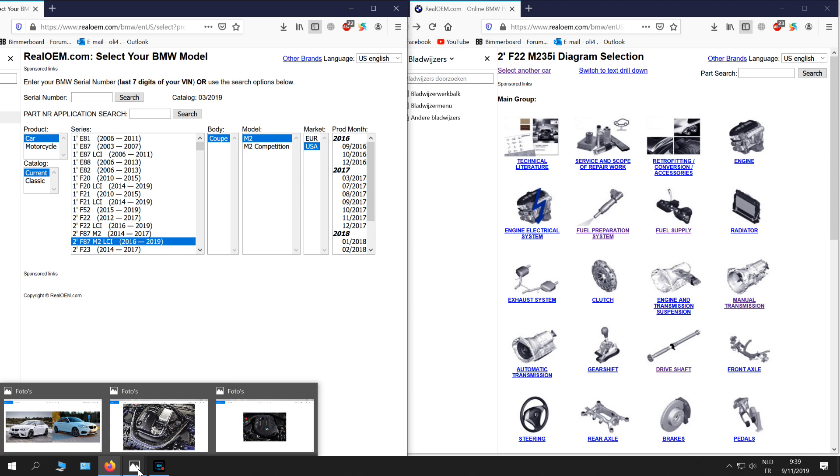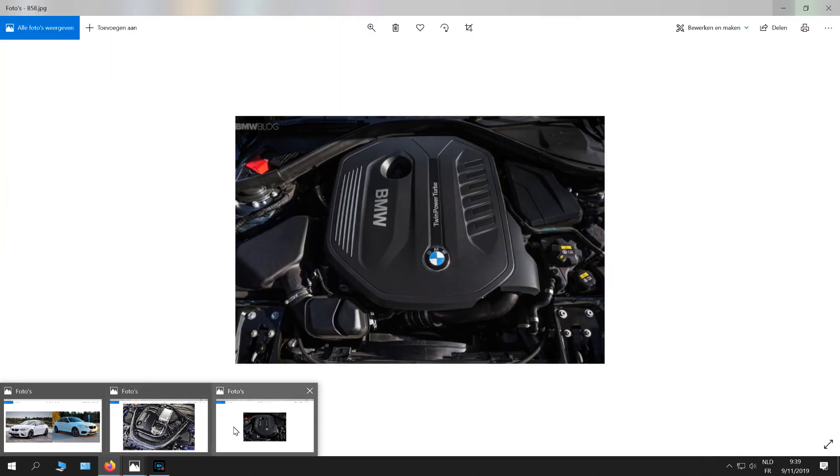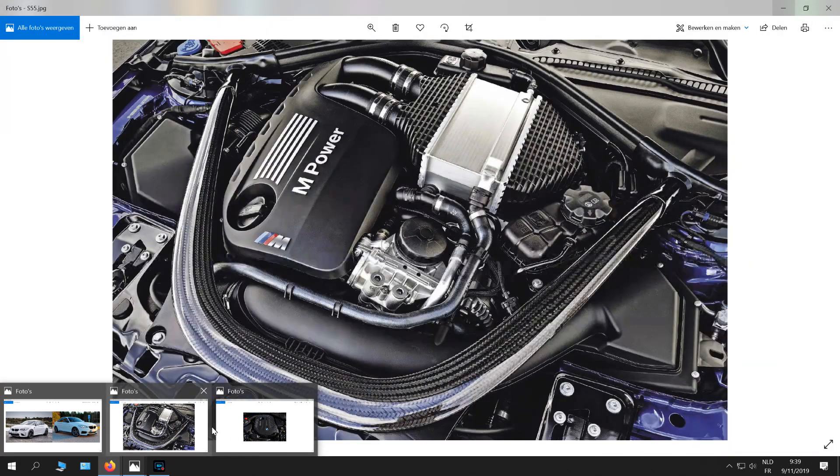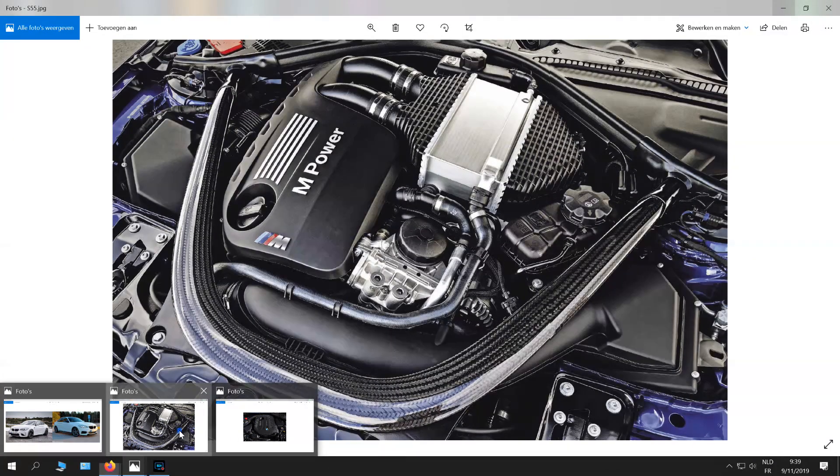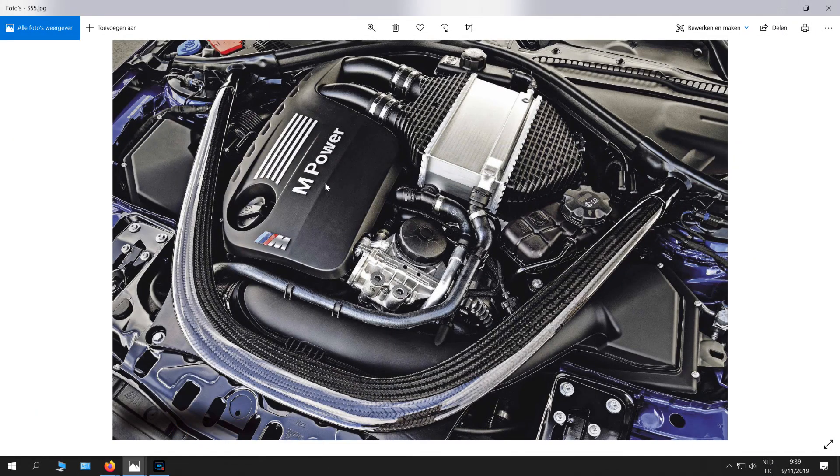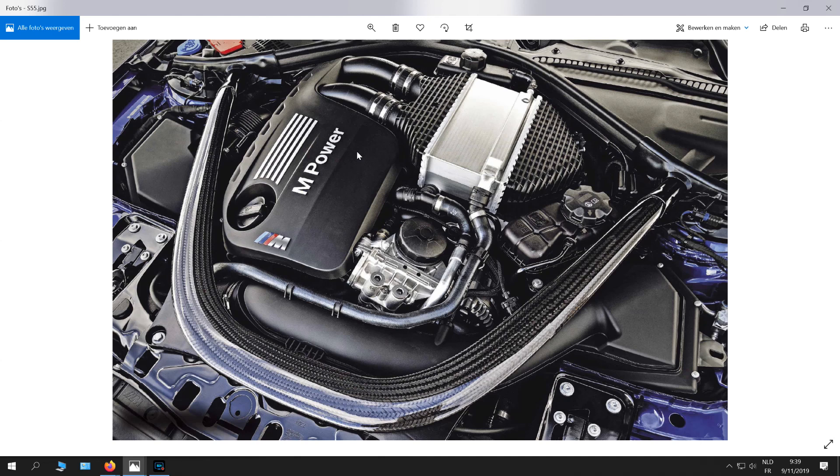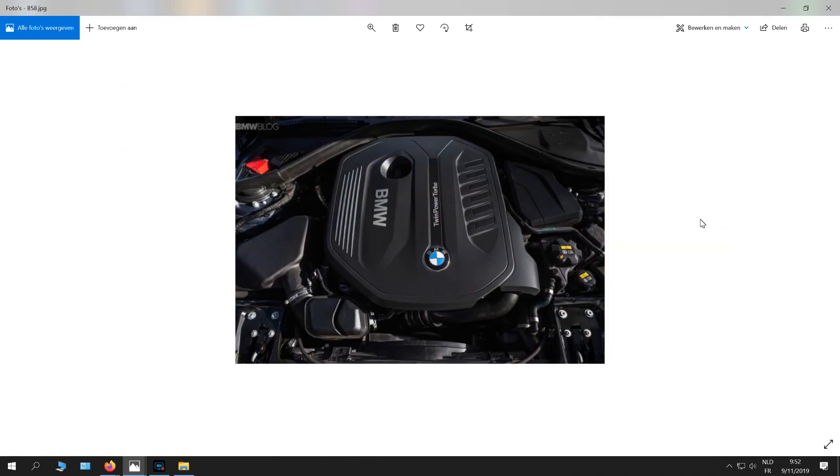I'm going to choose the regular M2 because the M2 Competition has a different engine. It has the S55 from the BMW M3 and M4. And that's why I'm choosing the 235i and the BMW M2 to compare, because they have the same engine and that is the N55 engine.